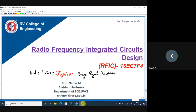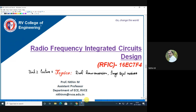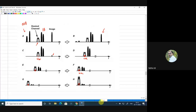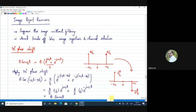Welcome to Radio Frequency IC Design, Lecture 8, Unit 2. Today we will discuss image reject receivers. To recap the previous class, we discussed dual down conversion receiver where the problem of image rejection and channel selection — the trade-off between both — is resolved by employing two levels of down conversion, which we call the dual IF heterodyne receiver. We also saw that channel selection is progressively done at two points, and thereby images and interference are both removed to a good level.